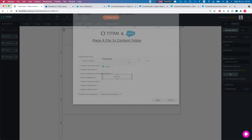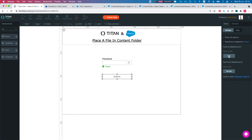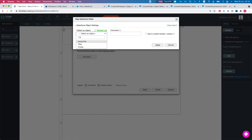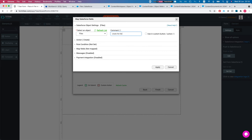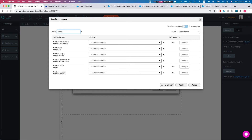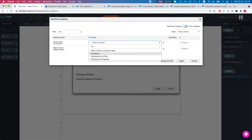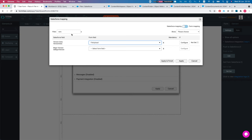Next we'll add a file upload element and a submit button, then head over to our Salesforce integration push. The first object we want to create is the file — action is Create. The only thing we need to map here is the title; in this instance it will just take the name of the file being uploaded. The version data we'll map to our file upload element. We don't need First Published Location since we're not saving it on a record — just sending it to a library. Hypothetically you could save it on a record and put it in a folder as well.